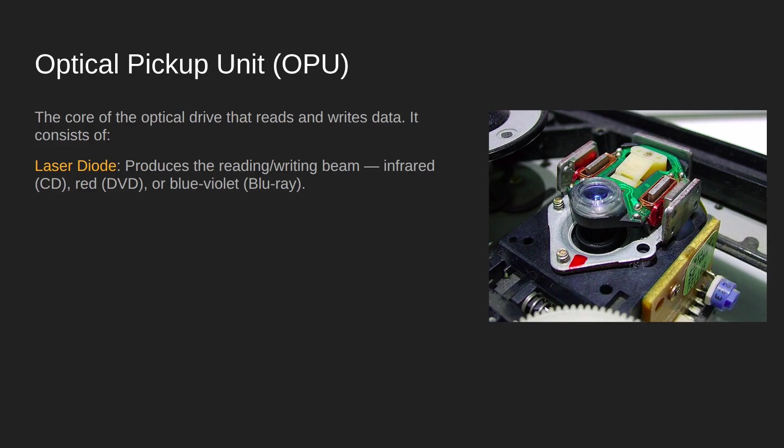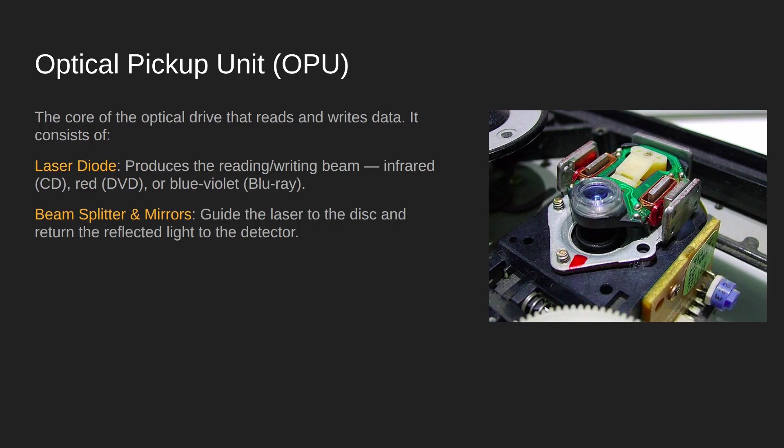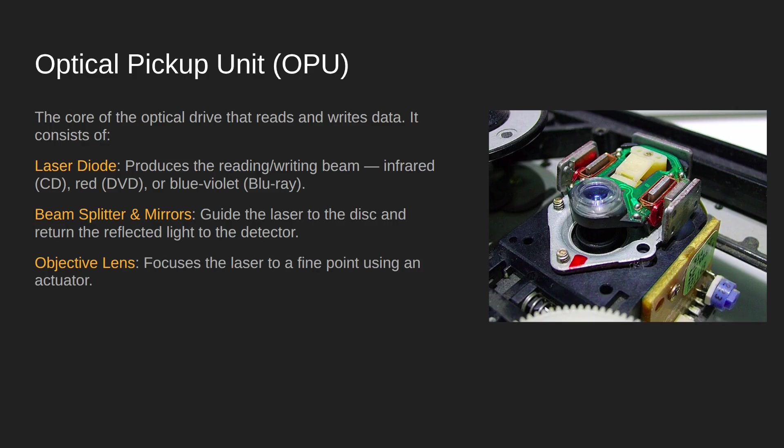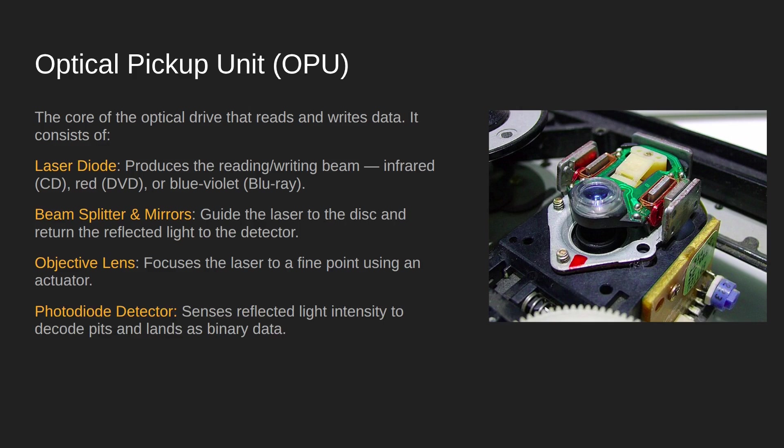The diode sends out the signal, then that laser light gets guided through a beam splitter and some mirrors so that it starts heading towards the CD itself. It then hits an objective lens, and the job of the objective lens is to focus that laser light onto a fine point on the disc.